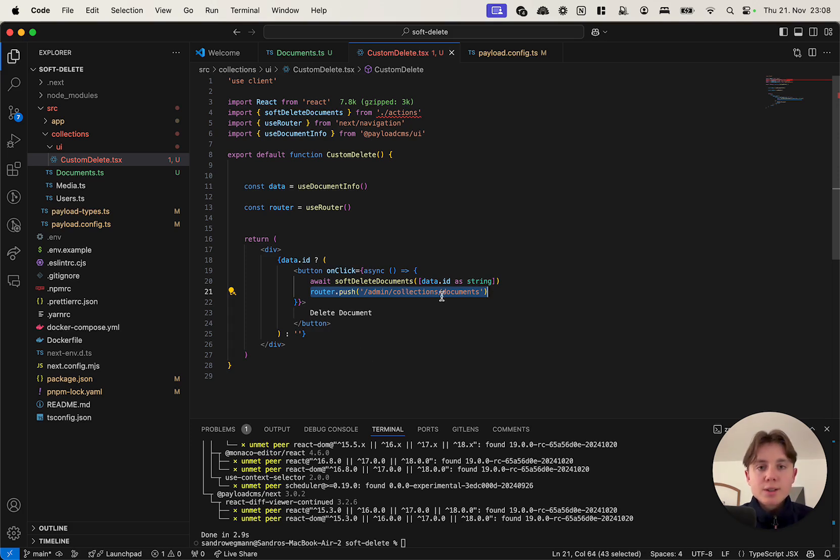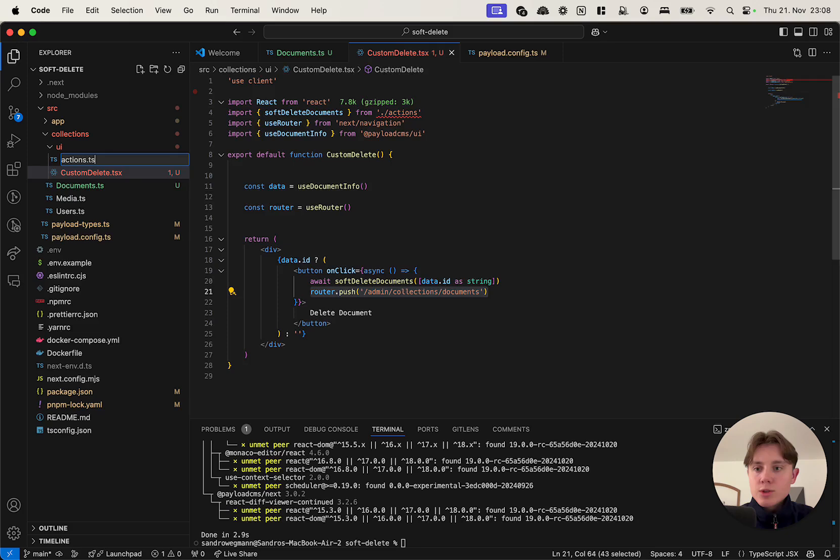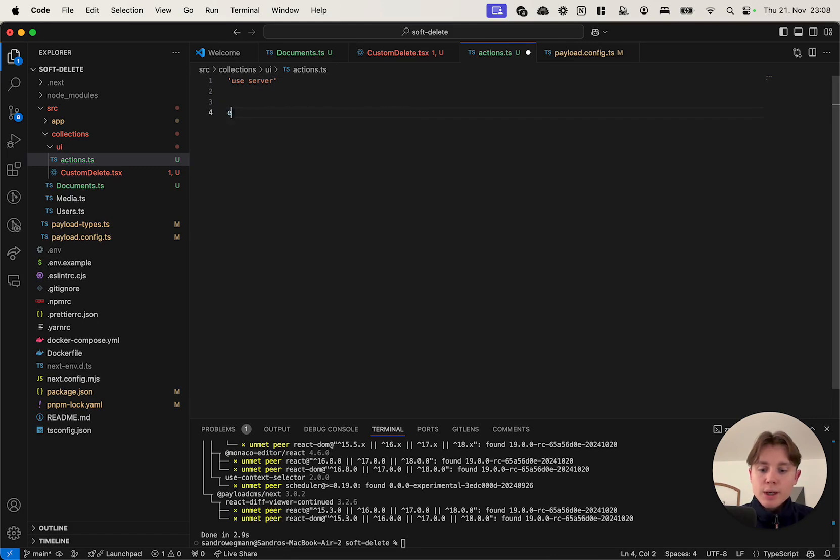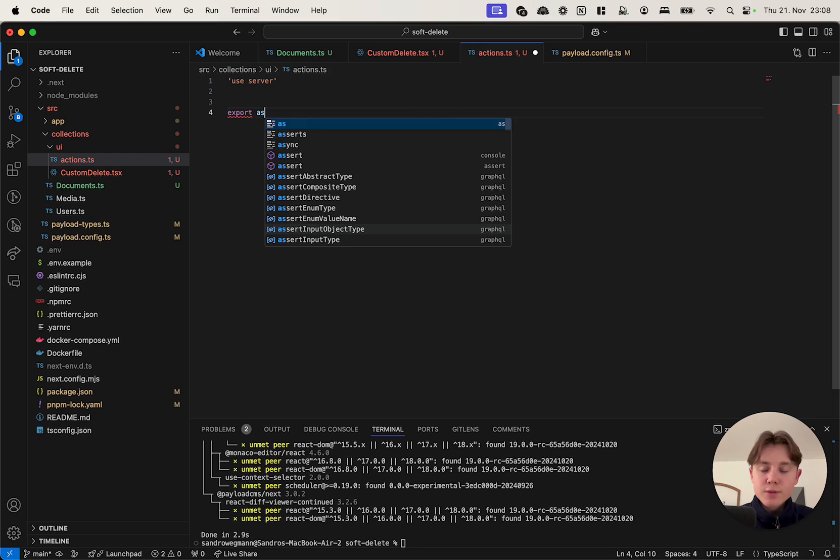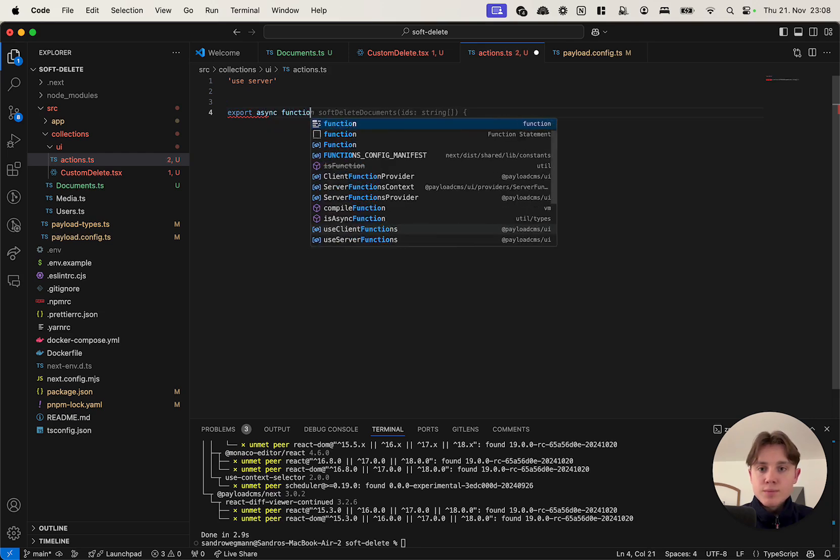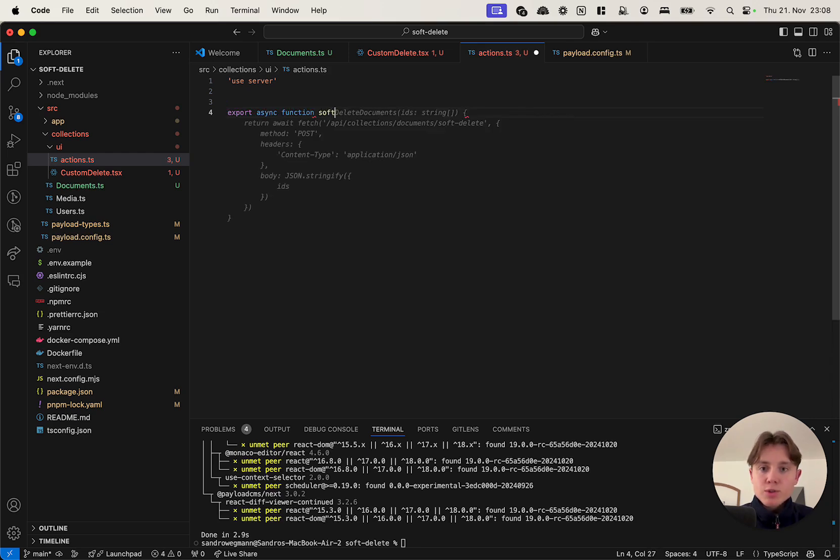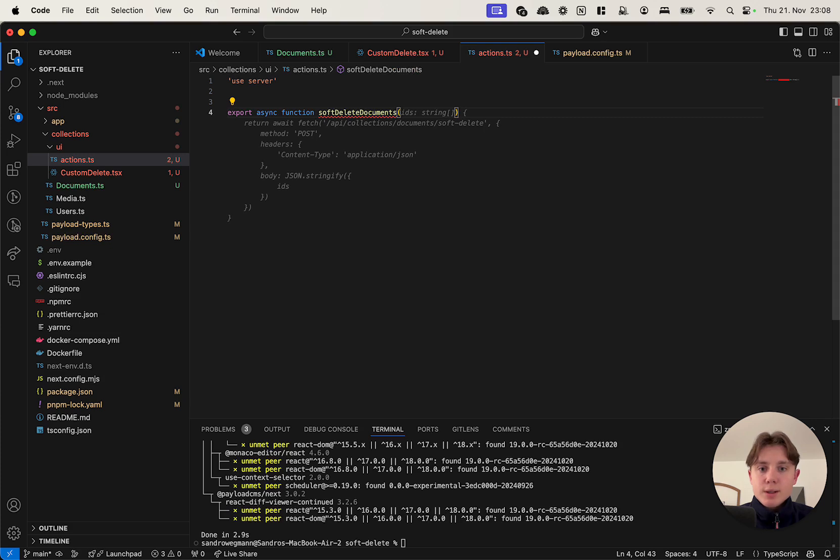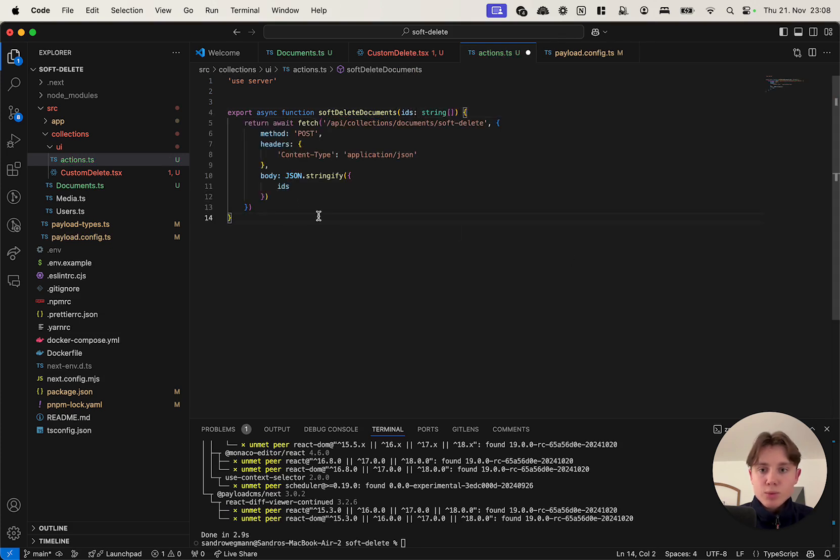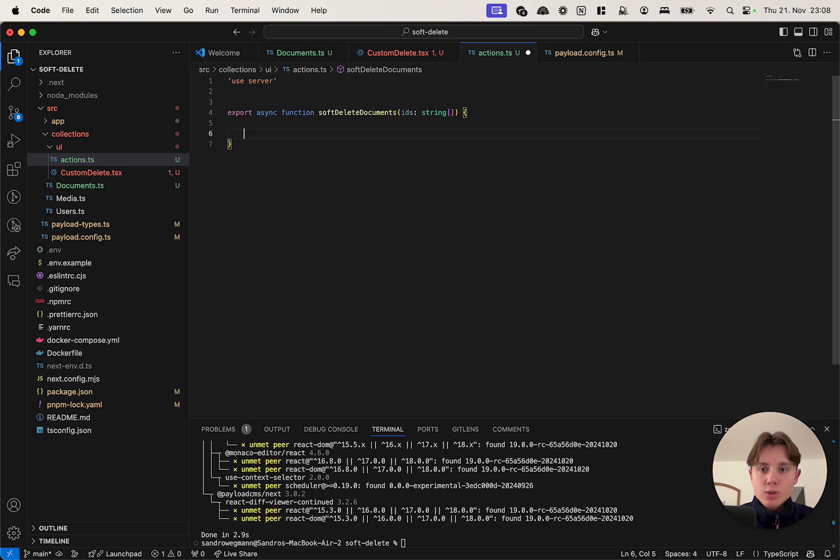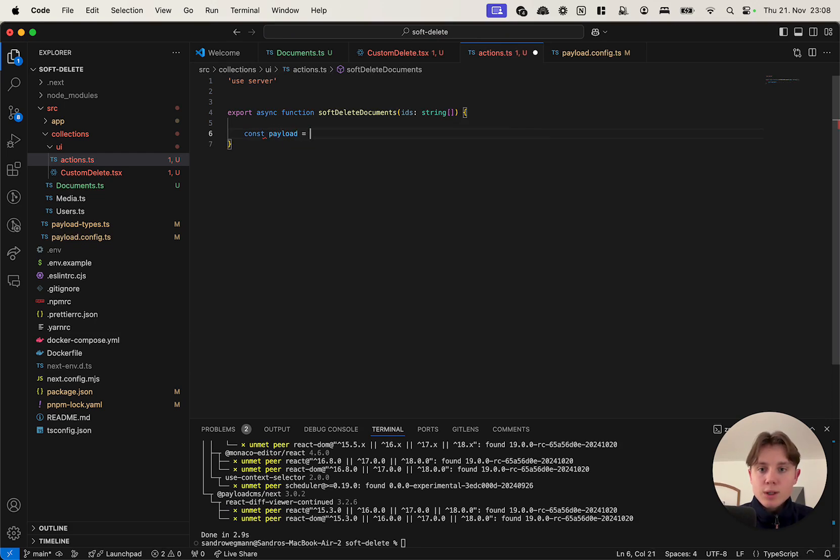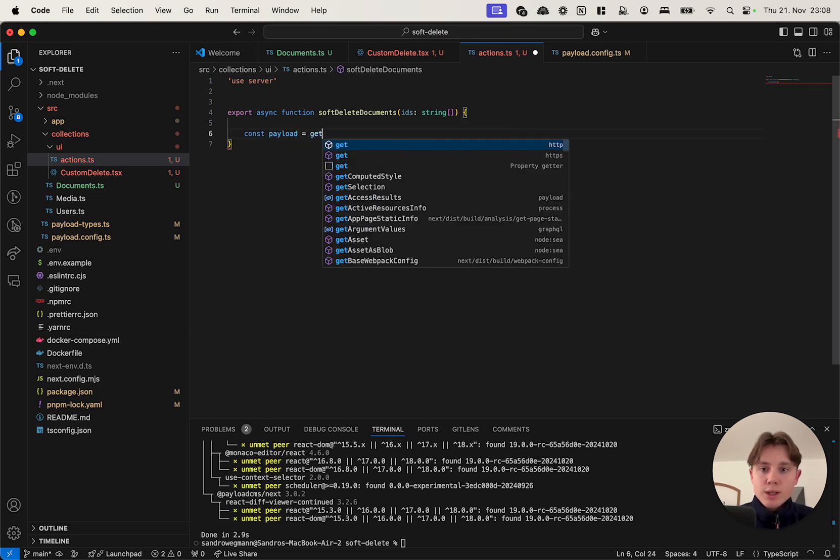So let's go ahead and create our missing server action. For this I'm creating a separate actions.ts file, and there at the top I'm going to specify use server because we're using a server action, and I'm exporting a, sorry not default but an async function which I will call softDeleteDocuments and it will have an array of IDs that I can give it because I can basically delete multiple documents. This is obviously not correct. The first thing that I need to do is I need to initialize the payload object. So I'm going to say const payload equals getPayload.